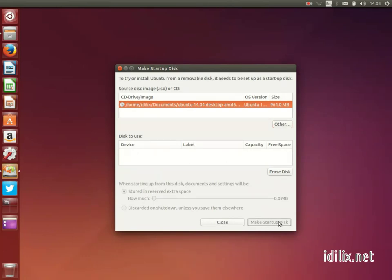Once this is done, you can insert the pendrive in a computer and restart to launch the system that is in your startup disk.